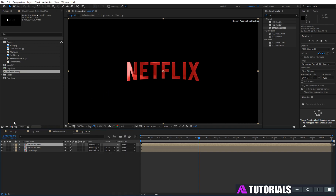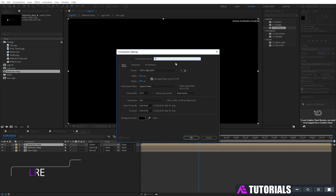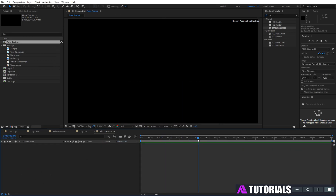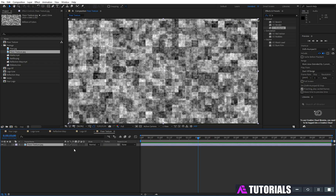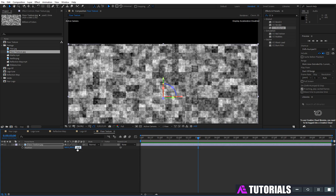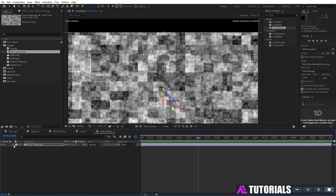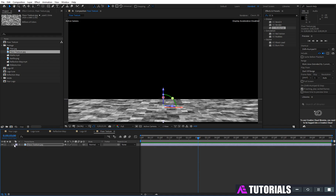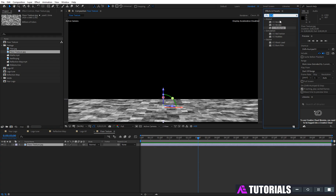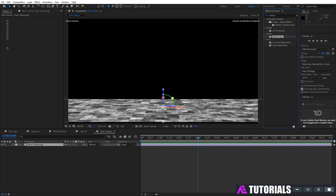Now create a new comp, rename it 'floor texture', then click OK. Drag and drop floor texture into the timeline, and also turn on the 3D box icon. Then press P to fix the position and set the orientation. Go to effects and presets, type 'motion tiles', and apply it on the floor texture.